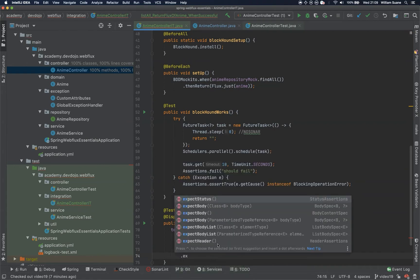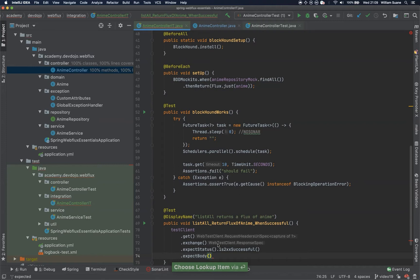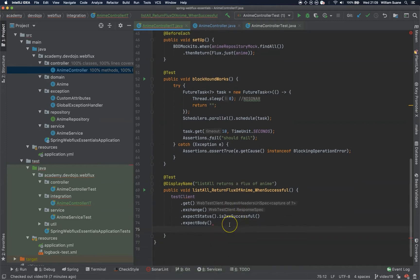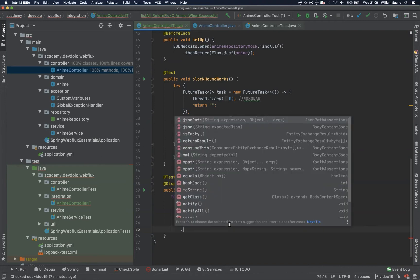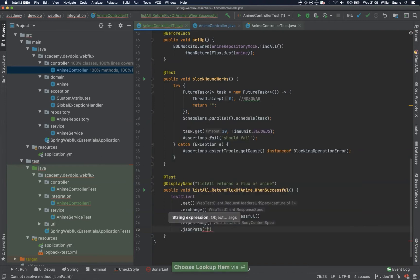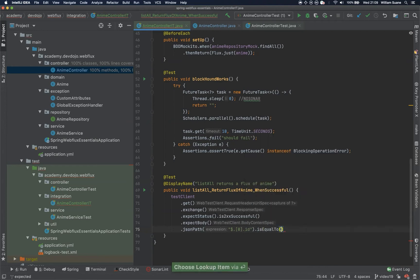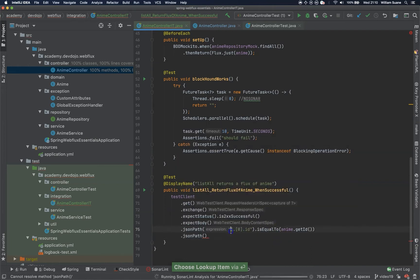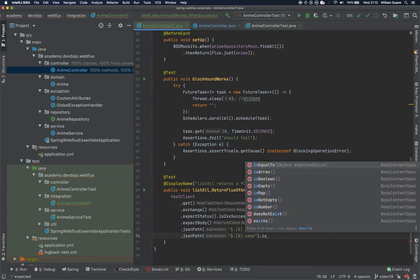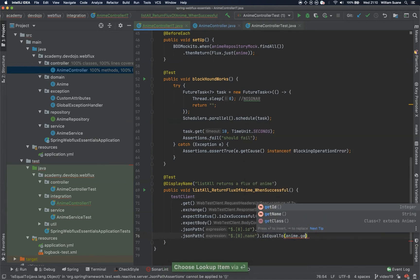Now we are expecting the body, but we have to go further. There are a couple of ways of doing this — let me show you these two ways. First, we could get the data for the assertion by using JSON path, and then write the expression here to get position zero. Remember, this is a Flux — in the end it will be an array. We would like the ID of the first position and check if this is equal to enemy.getId. And another one, JSON path — the difference is that the attribute now will be name, and this should be equal to enemy.getName.